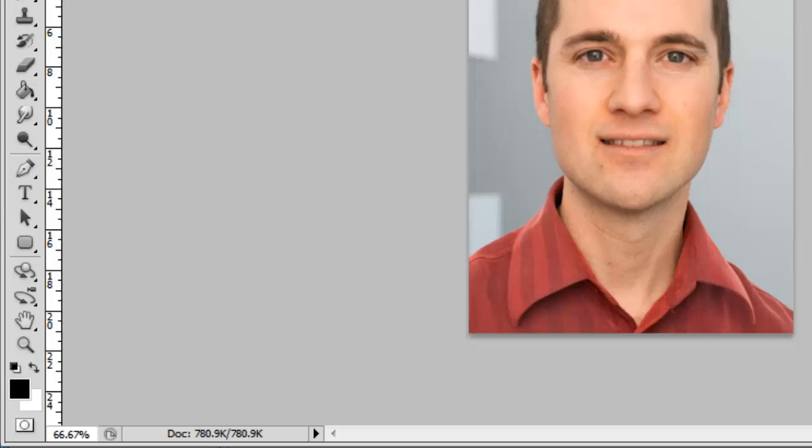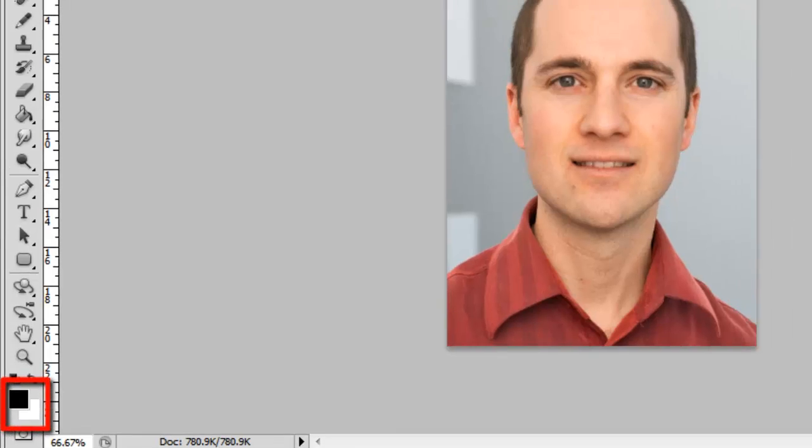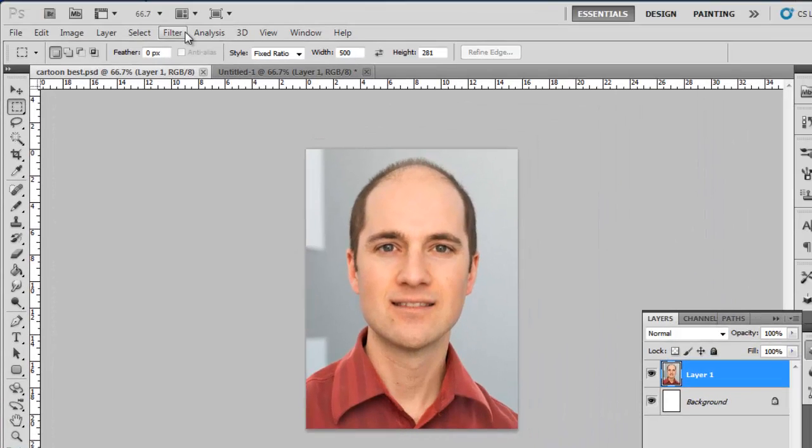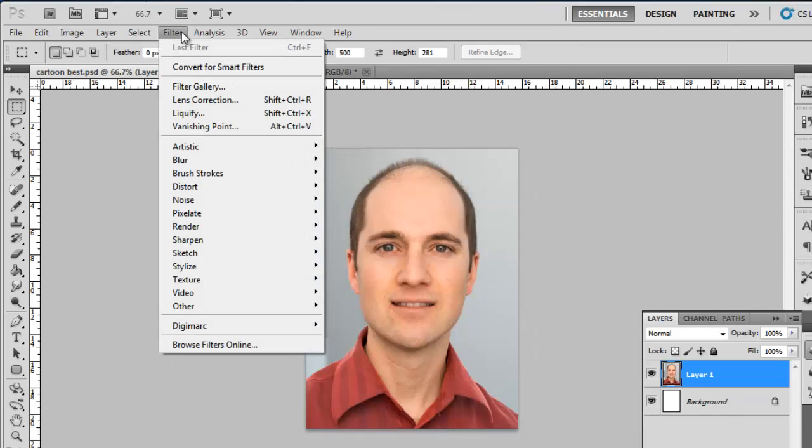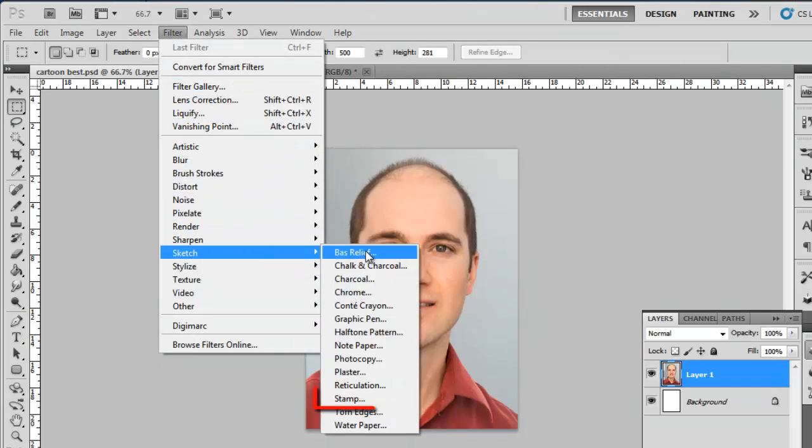Make sure that the foreground color is set to black and the background color is set to white. Click Filter in the main menu, then navigate to Sketch, and click Stamp.